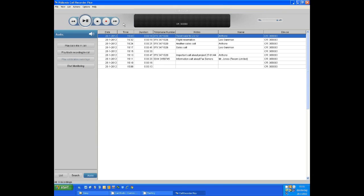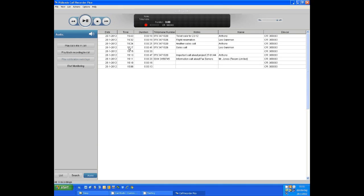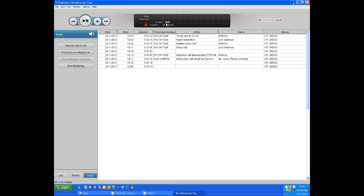When a recording starts, either automatically or by pressing the button on the Pico, you will notice activity in the main screen. You will see the time and duration of the call for as long as it is running.